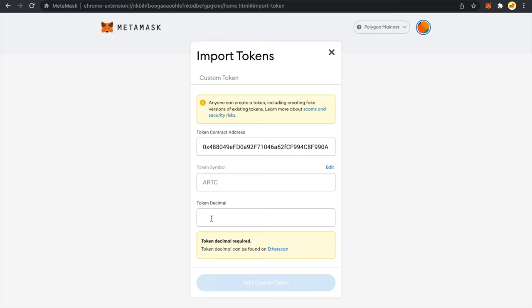Now you can see that MetaMask has fetched the token symbol and already pre-populated this field. Now this token decimal field is zero for NFTs and basically this field is usually meant for other ERC-20 tokens.